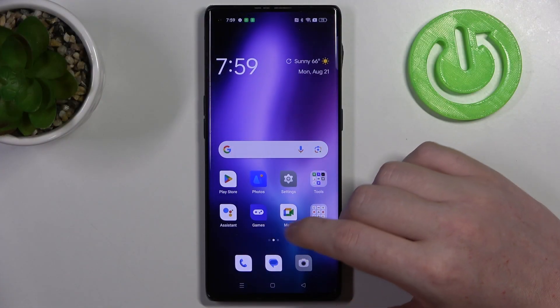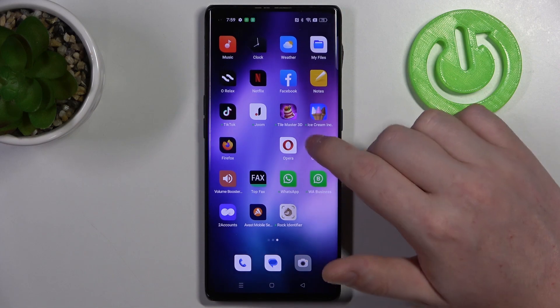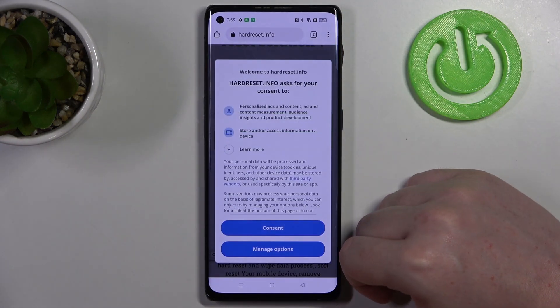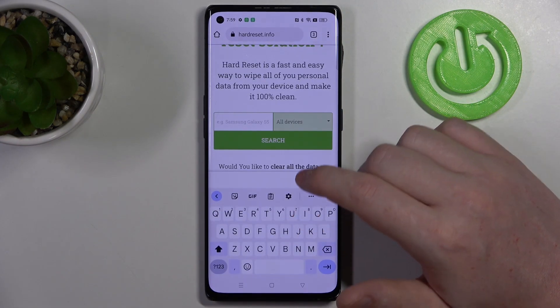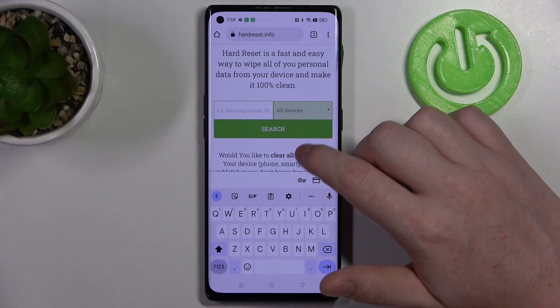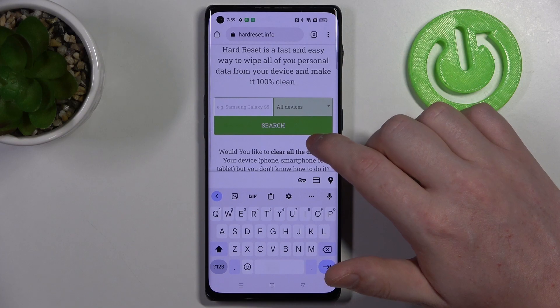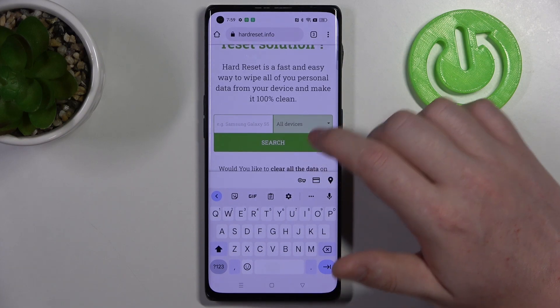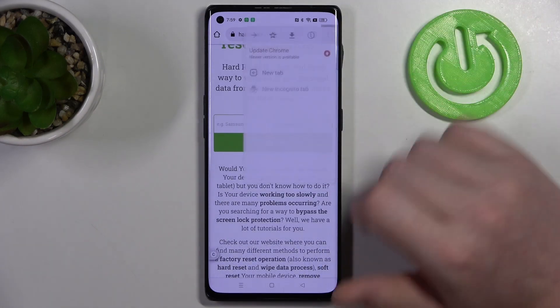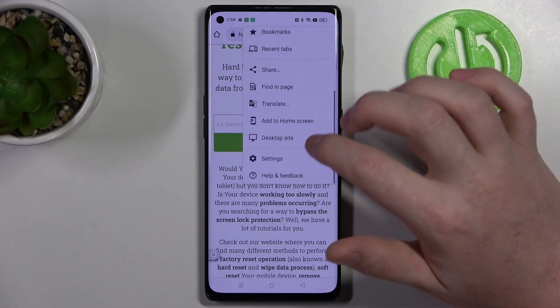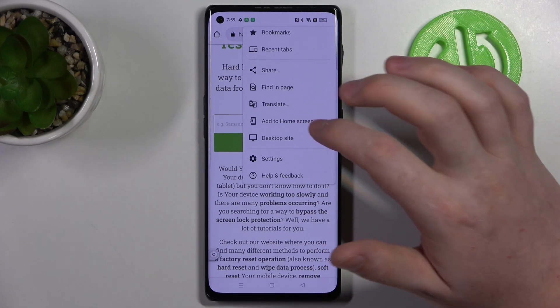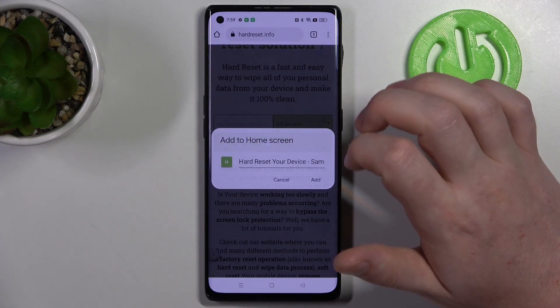To do this we'll need to open Google Chrome, then find whichever website you want to add as a shortcut. Click on these three dots in the top right corner of the screen and select add to home screen.